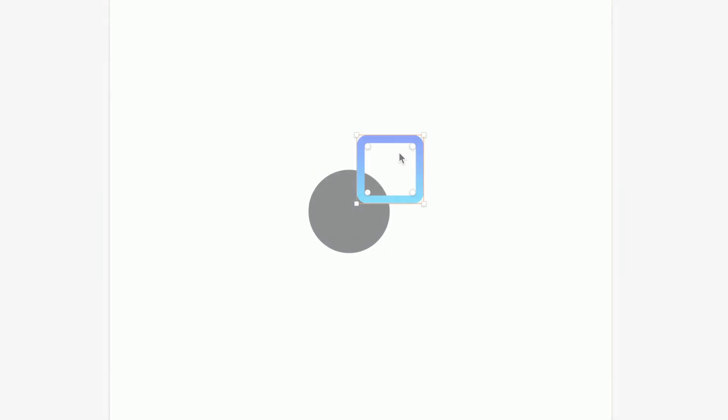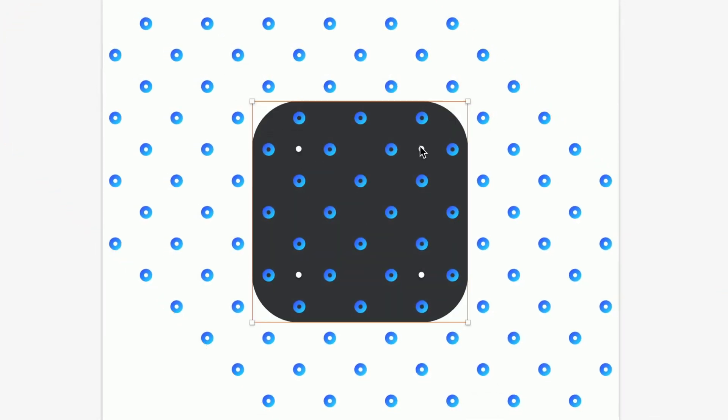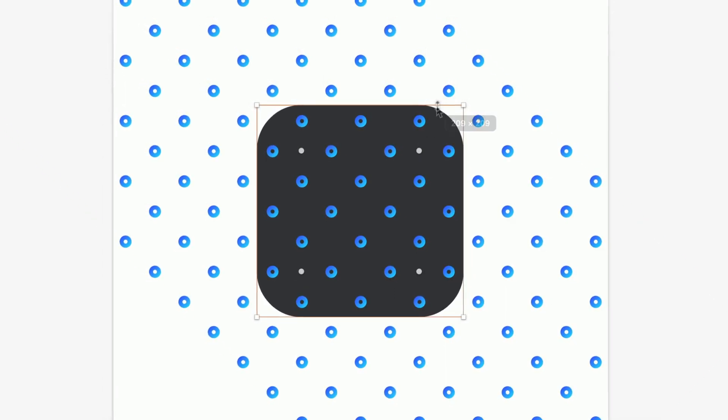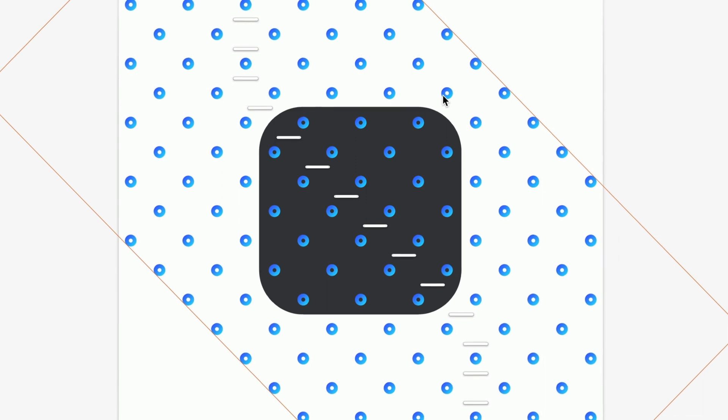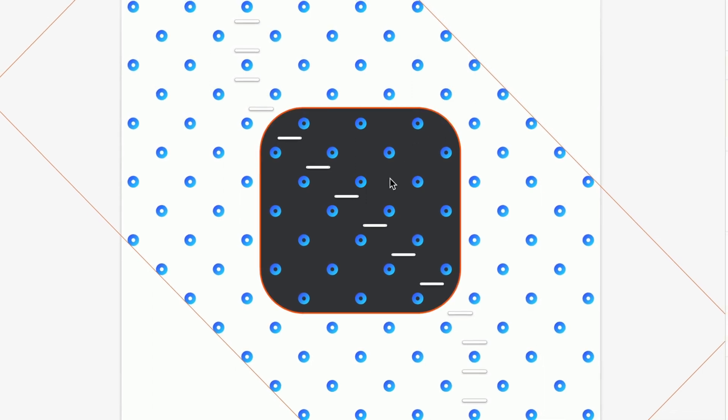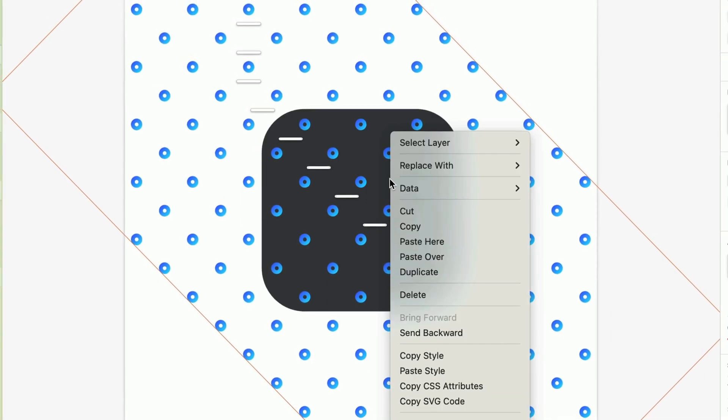All of this now applies to the empty space within the bounds of a group, too. Just because a group is large doesn't mean it needs to completely block everything behind it. And you can now right-click anywhere within a selection box, not just on the layer itself, to bring up the contextual menu.